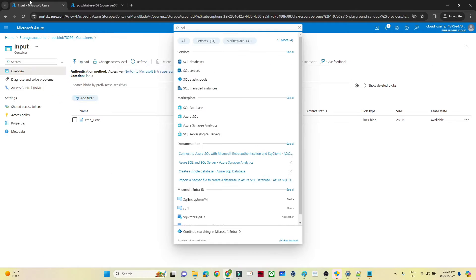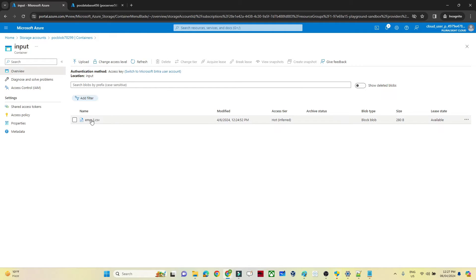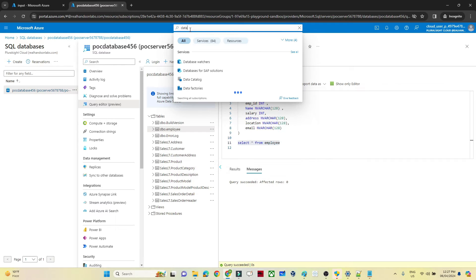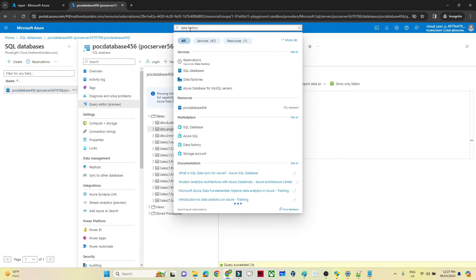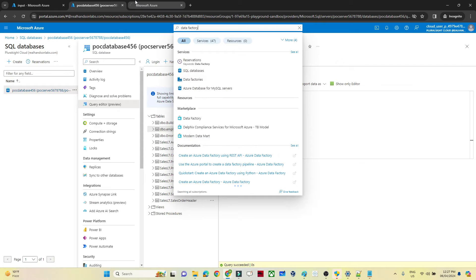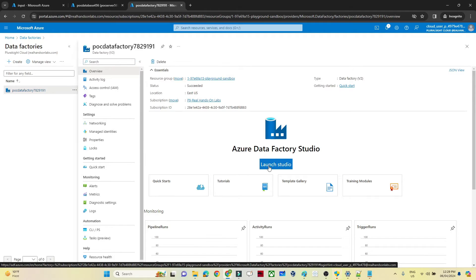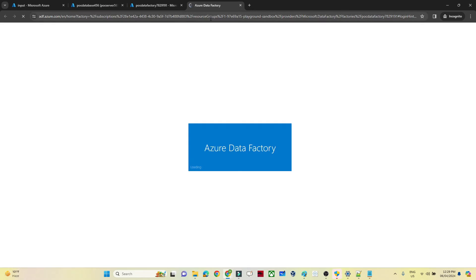Now we need to create a Data Pipeline that will copy data from the CSV file into the employee table. As of now there is no data in the table — the pipeline will copy data from the CSV into this table. So we need to create an Azure Data Factory. I'll search for Data Factory, open it in a new tab, click on the Data Factory I've created, and click Launch Studio.